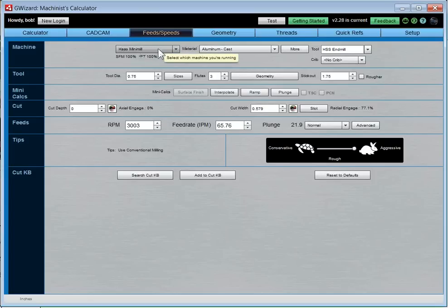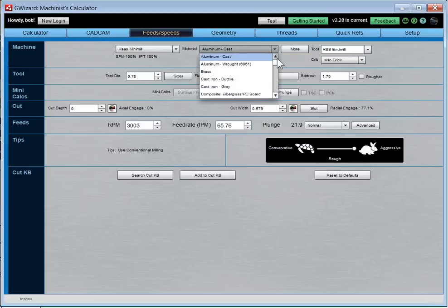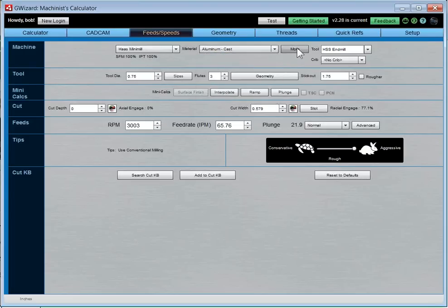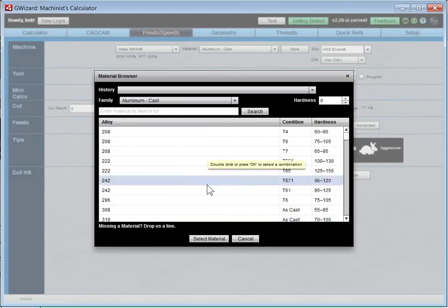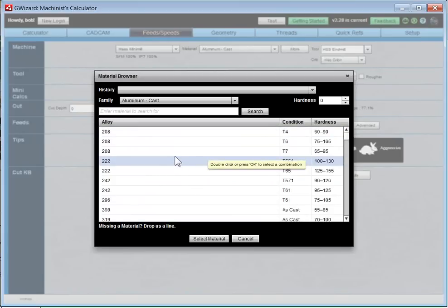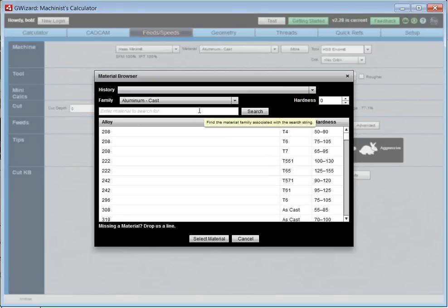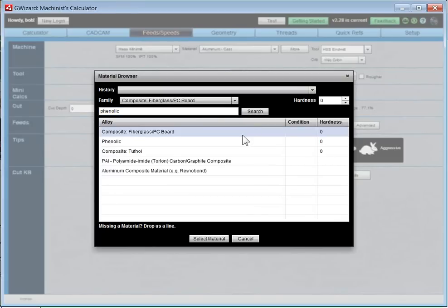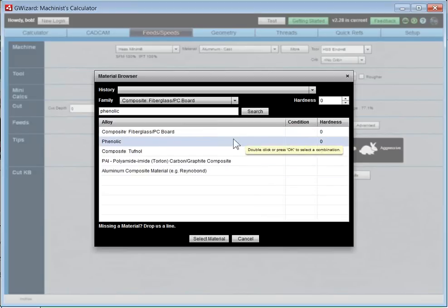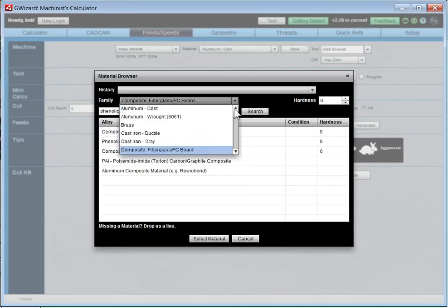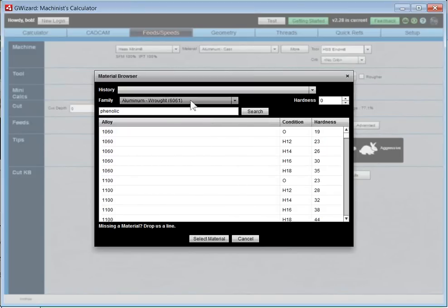There are a bunch of different material families. You can bring up the materials database and specify alloys and conditions. We'll have a history list showing your most recent choices — many shops work on the same material for long periods. We also have a search since there are thousands of entries. For example, phenolic is a composite material found in the fiberglass PC board area. For now let's work on 6061 — you don't have to choose an alloy. It's most important on hardened materials which have a small sweet spot for feeds and speeds.